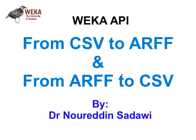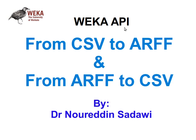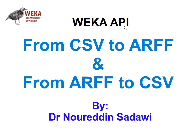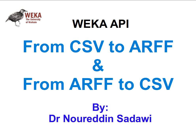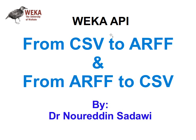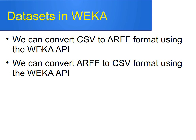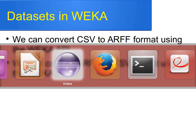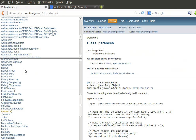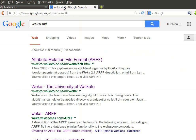I'm actually re-recording this video, so if I mention anything in the next videos about a mistake in this video then please ignore it. Using the WEKA API we can convert from CSV to ARFF or from ARFF to CSV.